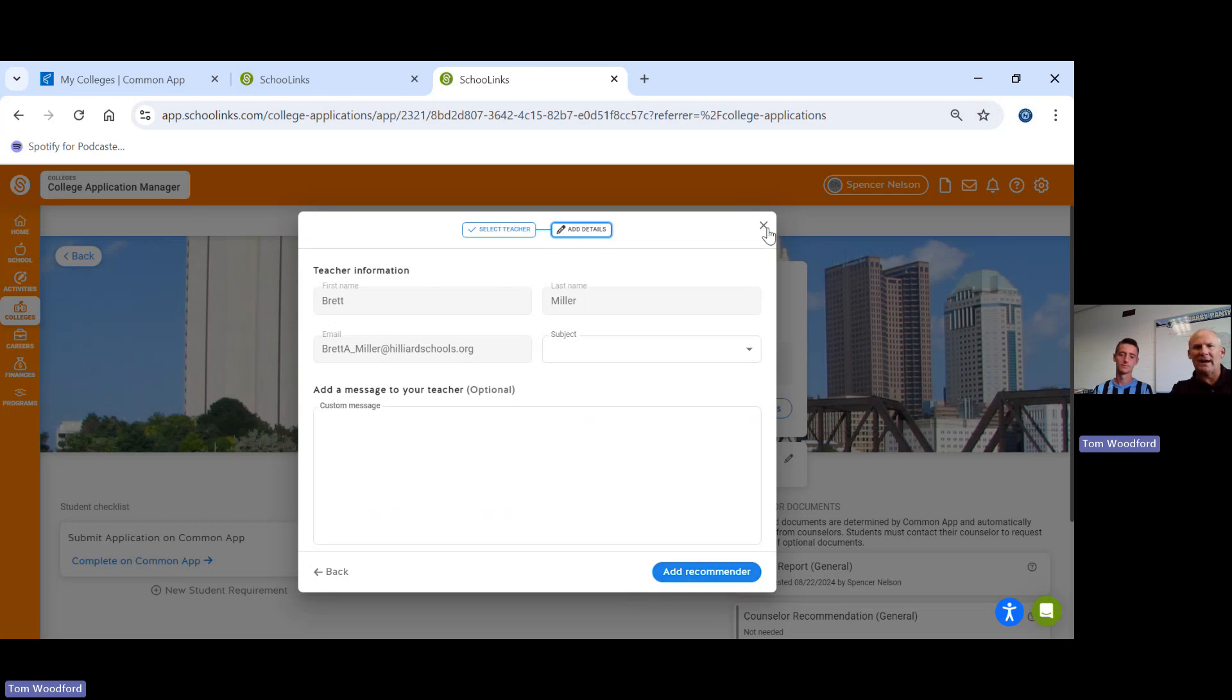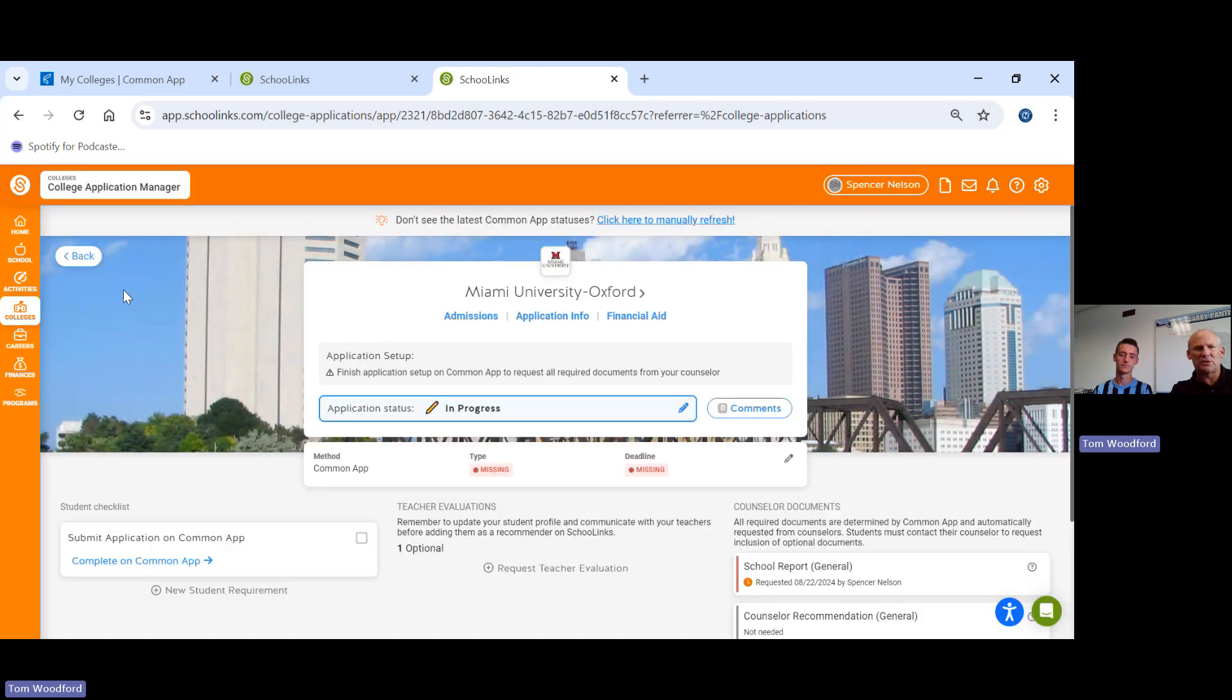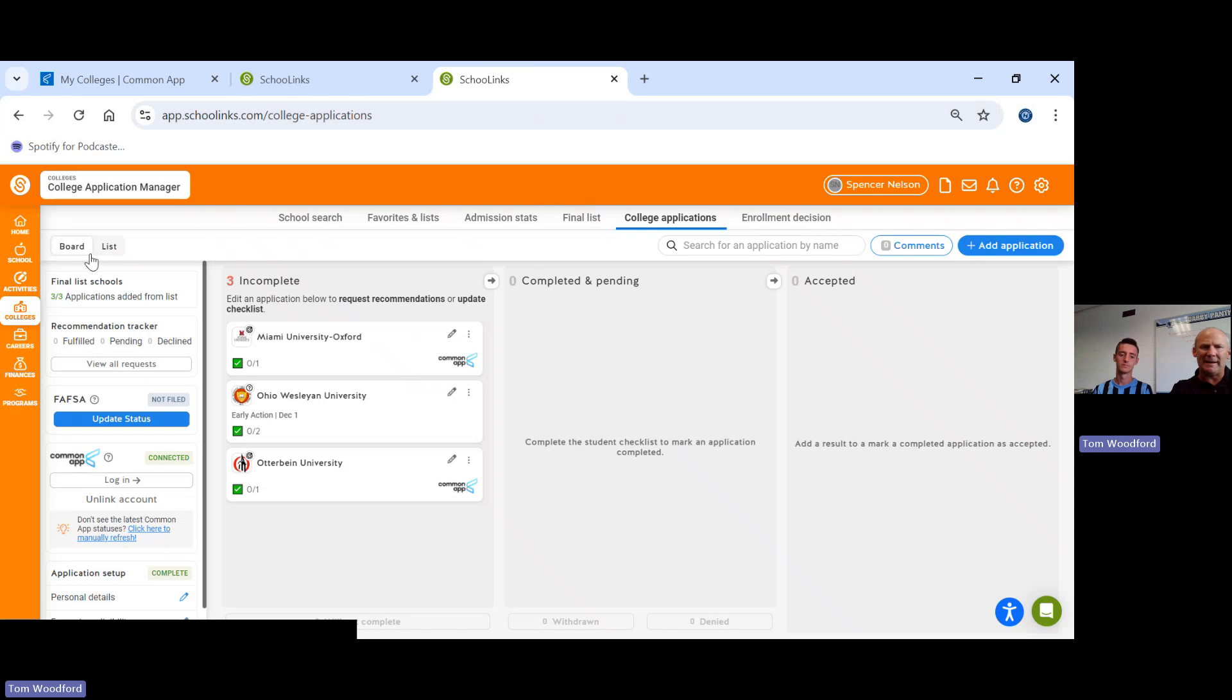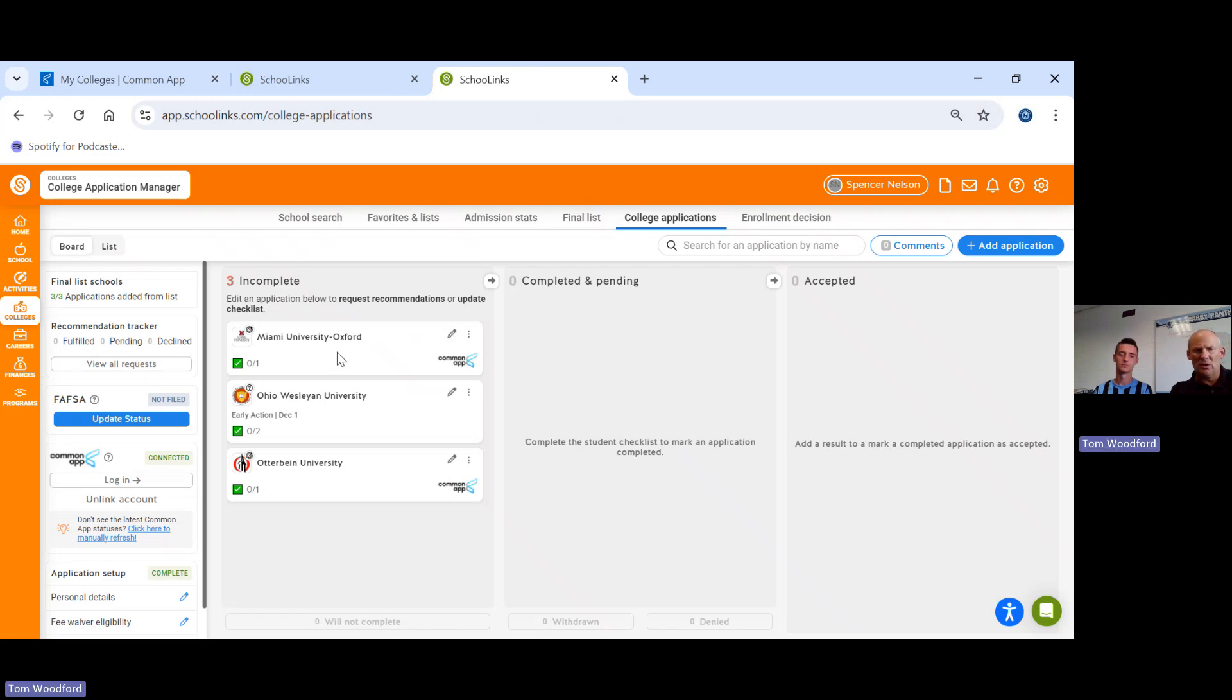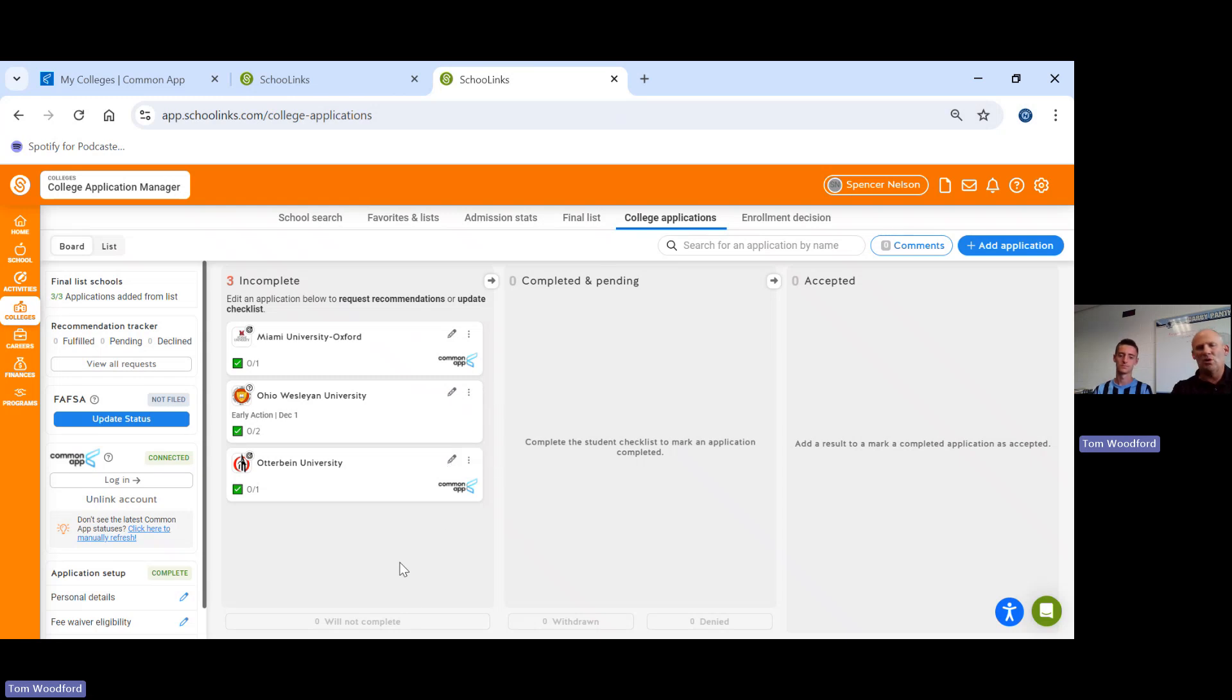You have to do that for each of your schools. So if you invite Mr. Miller for Miami, then you would do that for Ohio Wesleyan, you would do that for Otterbein, whoever is your number one teacher.